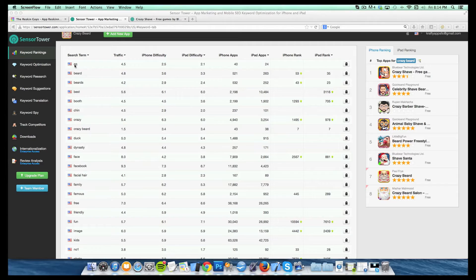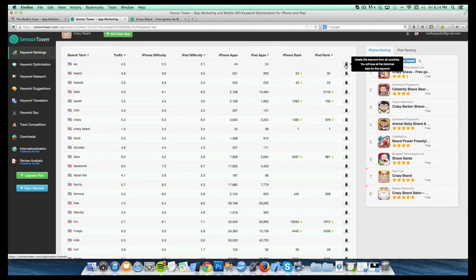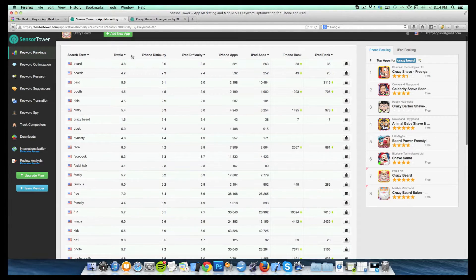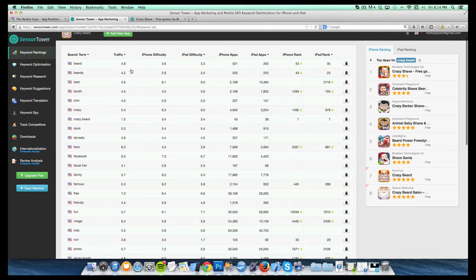So up here on the top section is where you can sort of track the keywords that you've selected and I can add additional keywords if I wanted to for your app. So here are some of the keywords that we're tracking. You can see some of the keywords that we're tracking right now and then it gives you a whole subset of data here.